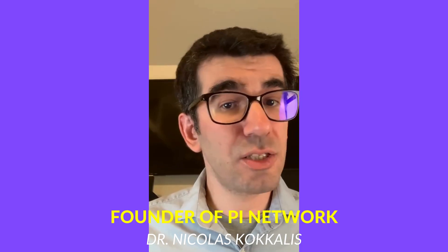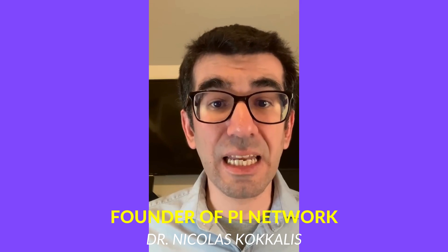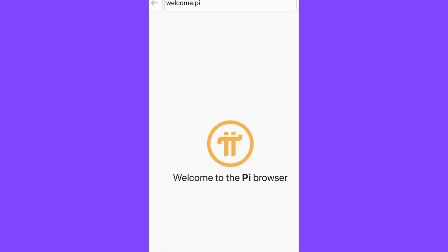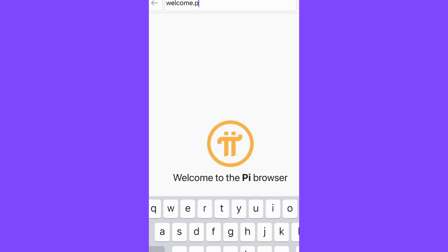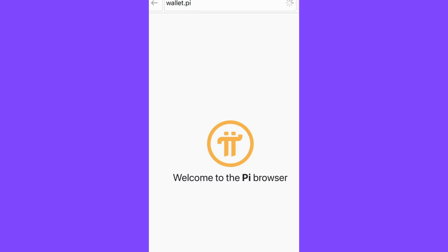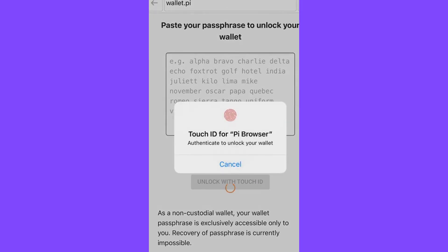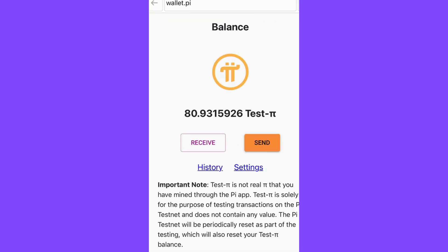This process does not necessarily need to be repeated. You can visit the Pi Browser directly in the future after you are signed in. By installing the Pi Browser and being signed in, if you want to access the Pi Wallet, you can do so by visiting the URL wallet.pi.